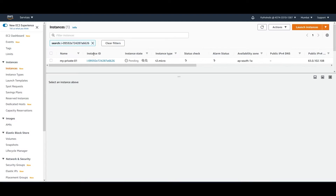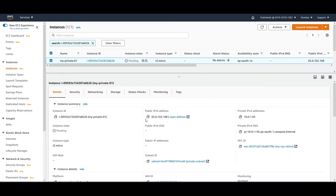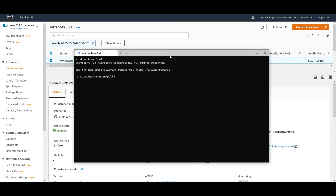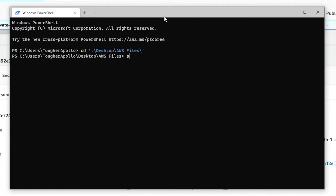The instance is now running. As you can see, it has a public IPv4 address but since it has no internet connection, we won't be able to connect to it from the outside world. To demonstrate this, copy the IP, go to your terminal, navigate to the path where you have your key, and run the SSH command. As expected, it won't work because there is no internet connectivity. If this instance were in the public subnet with an internet gateway, it would connect.